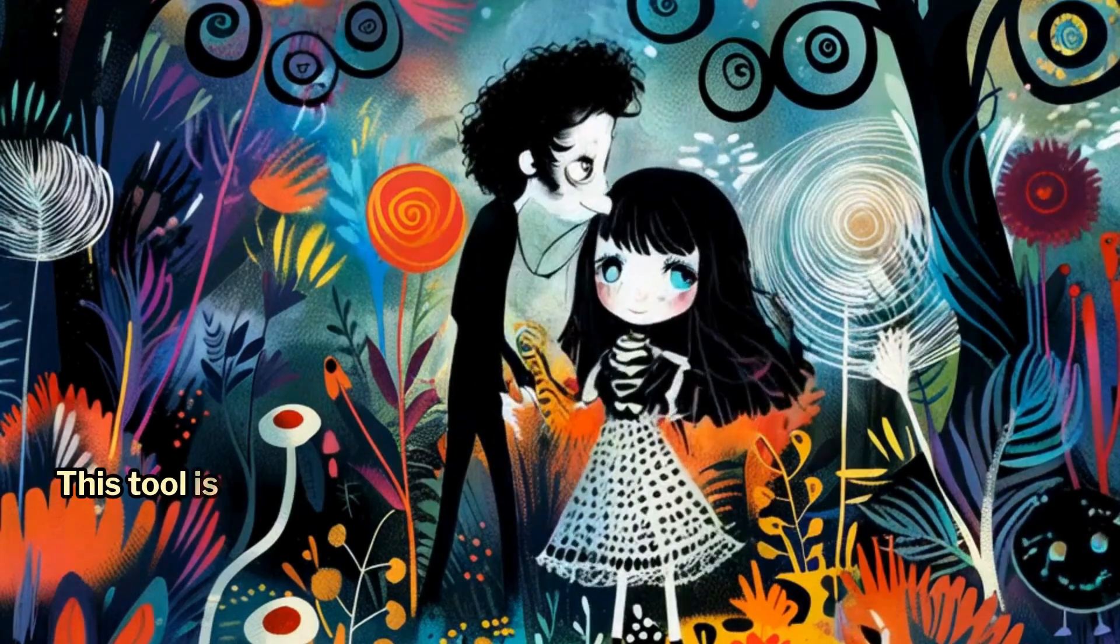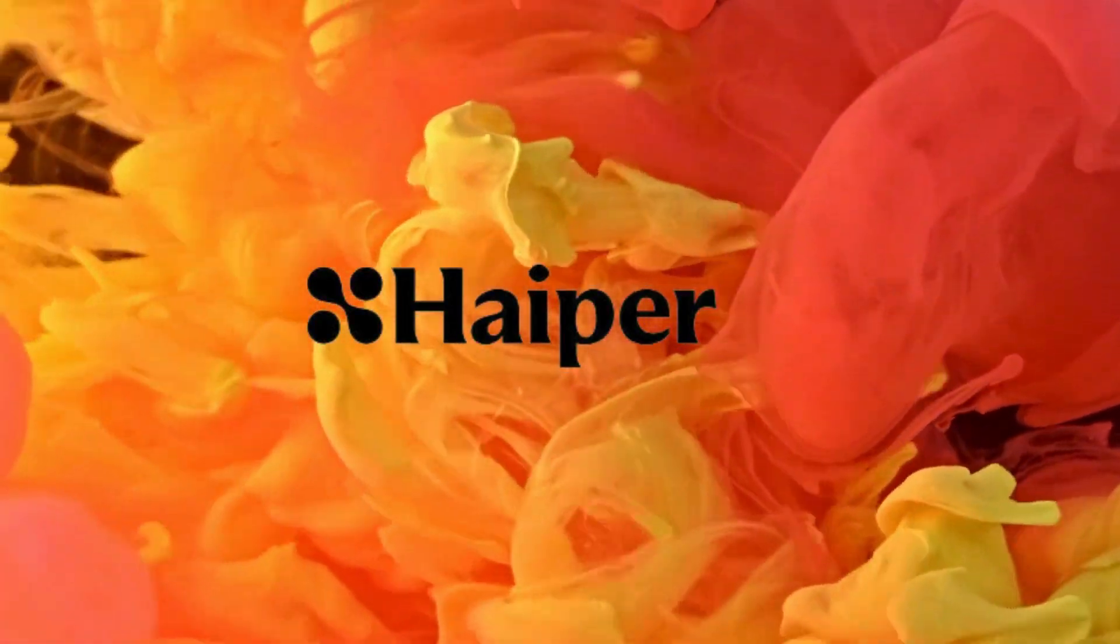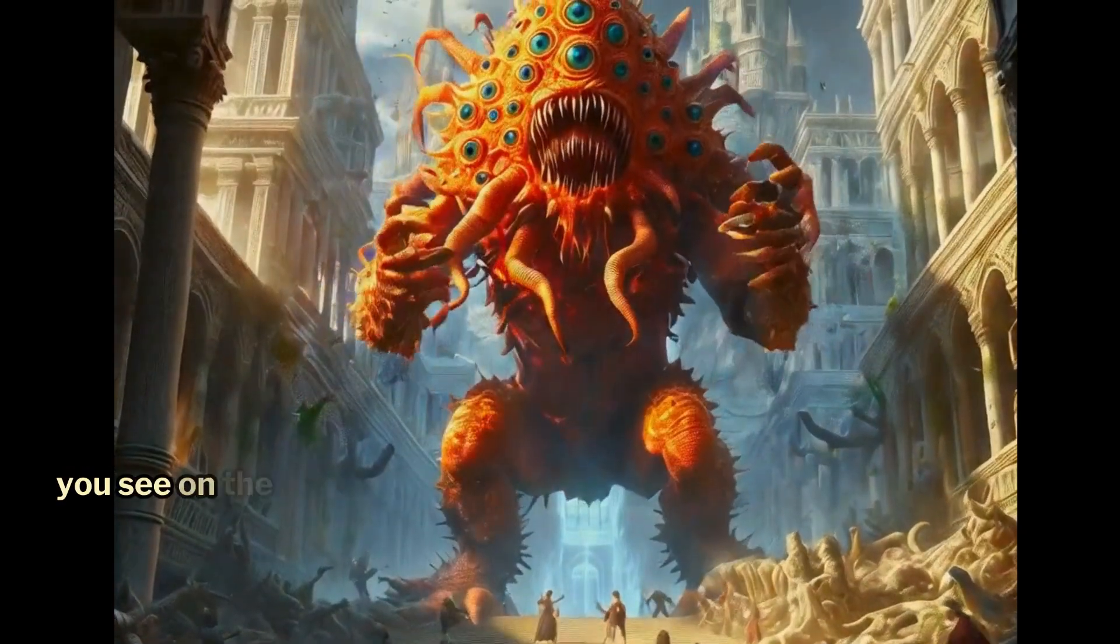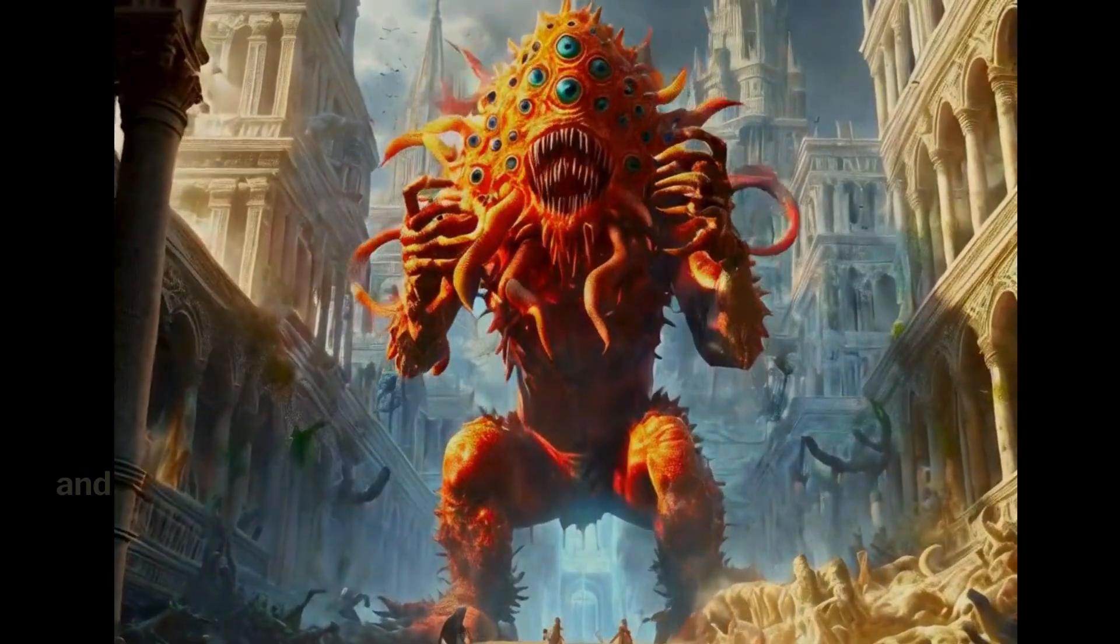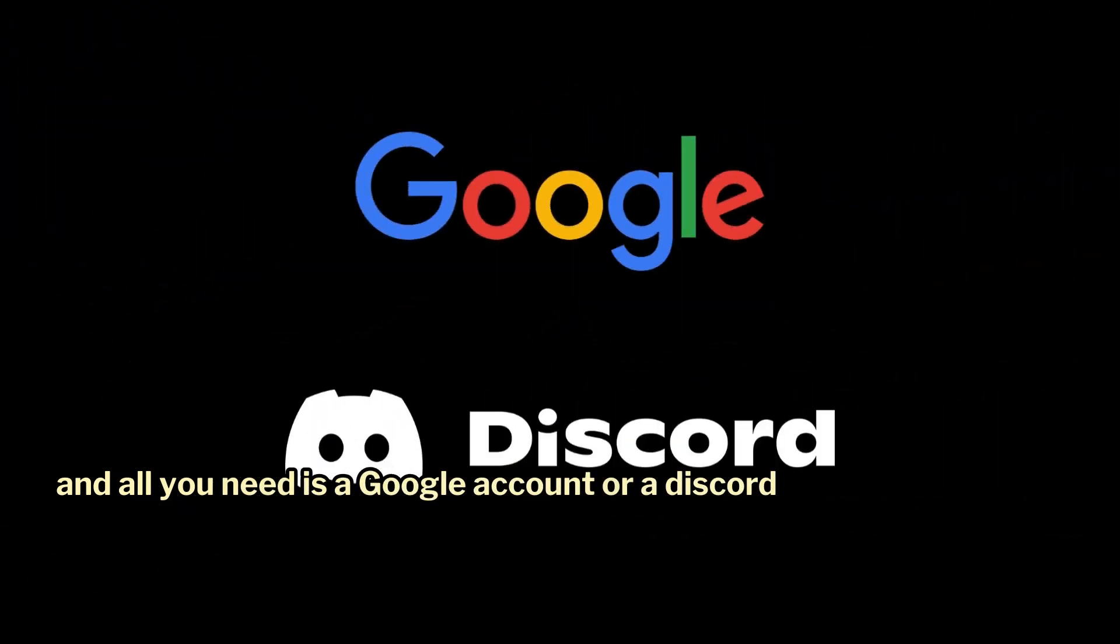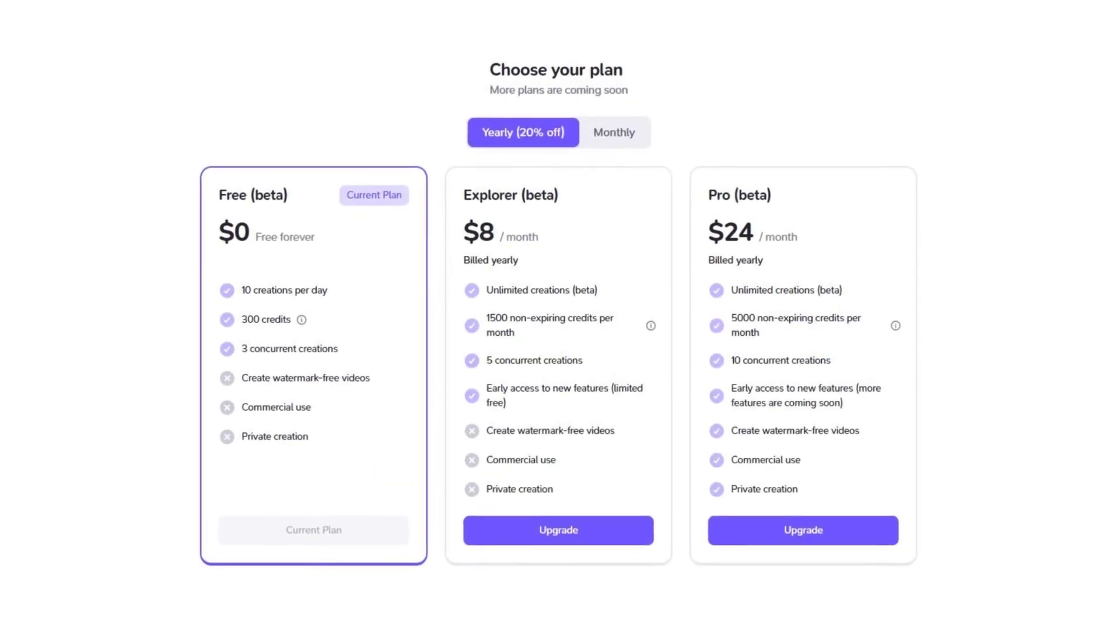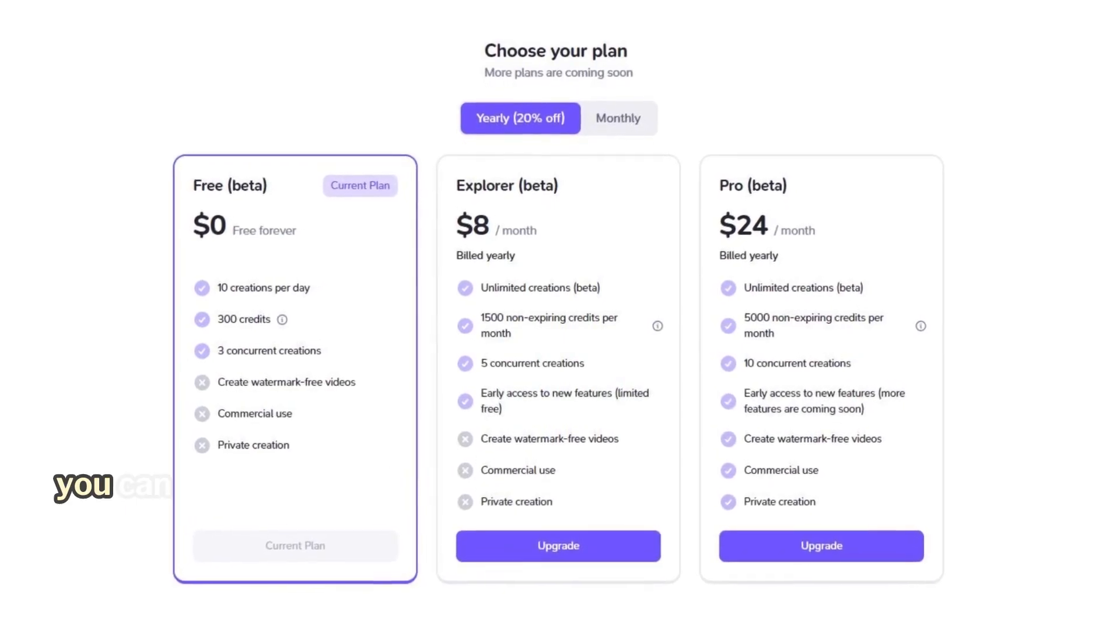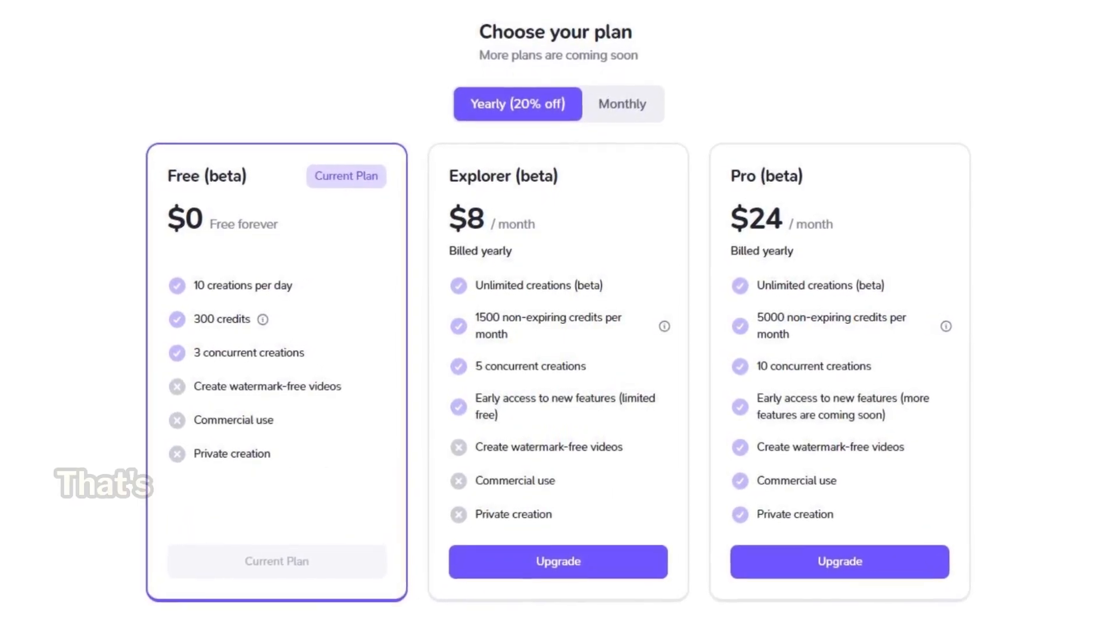This tool is called Hyper AI. All these animated videos you see on the screen are created using this tool, and all you need is a Google account or a Discord account to start creating for free. As you can see under the free plan, you can generate 10 videos per day. That's pretty good, isn't it?